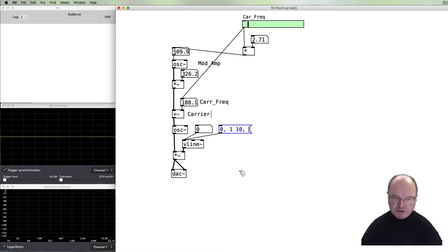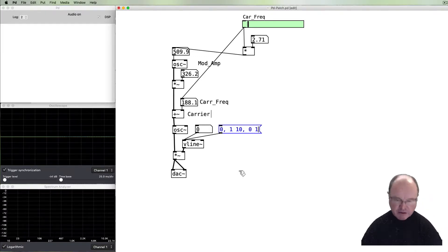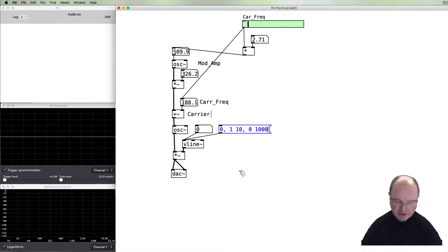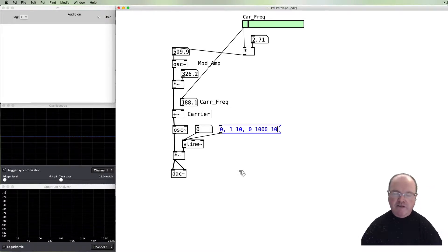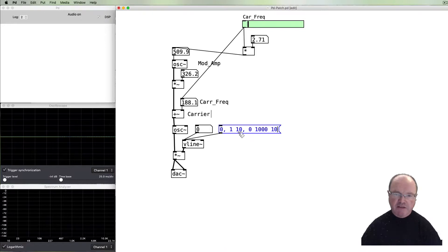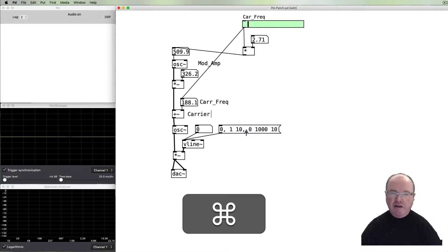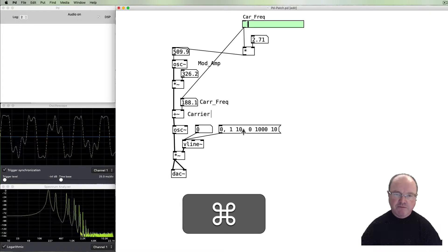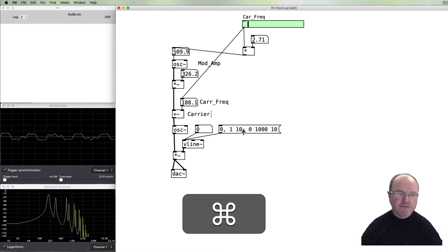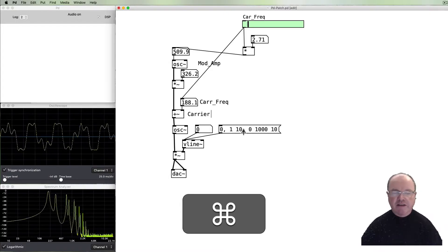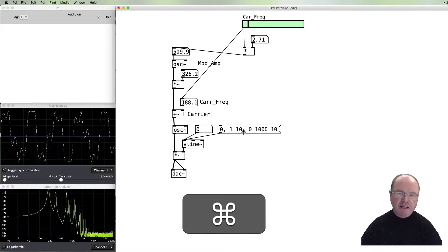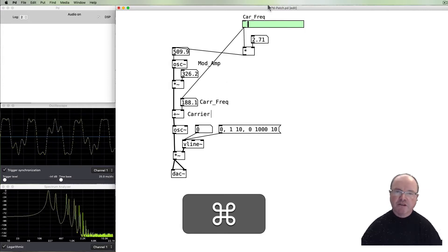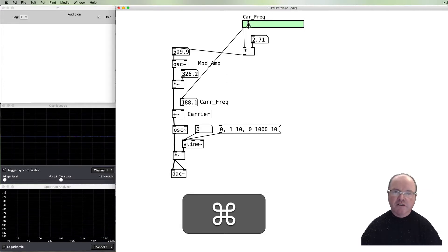Then we want to ramp back down to zero. Let's say we take a thousand milliseconds, one second to do that, and we'll delay that downward ramp by 10 milliseconds to allow the upward ramp to go. So now if we click on this message, you can hear that it's starting to sound not unlike a kind of bell tone.